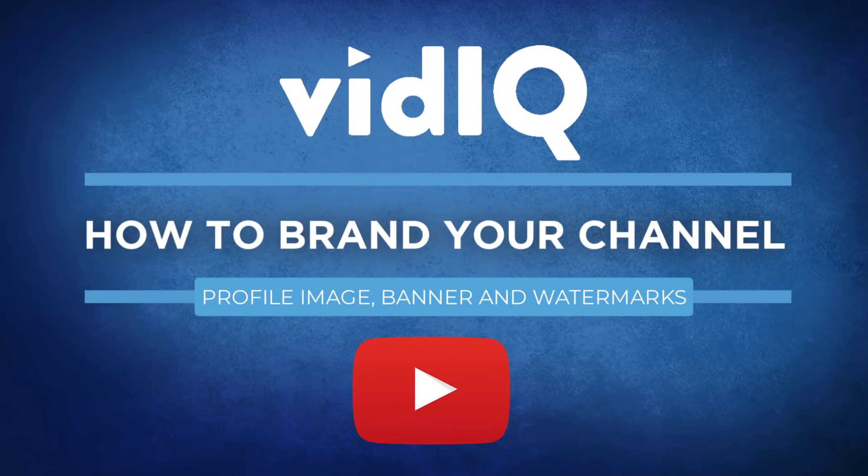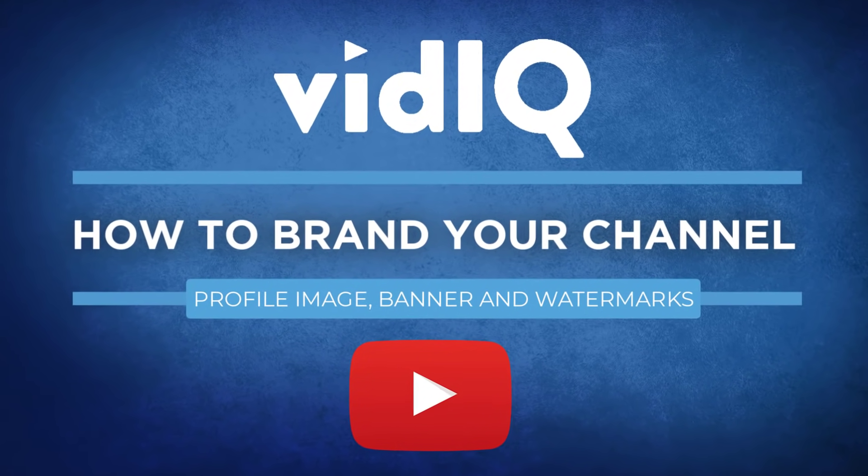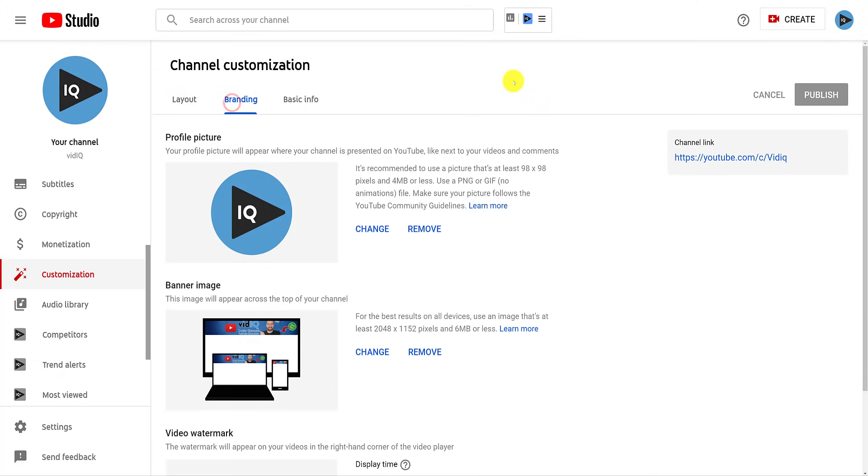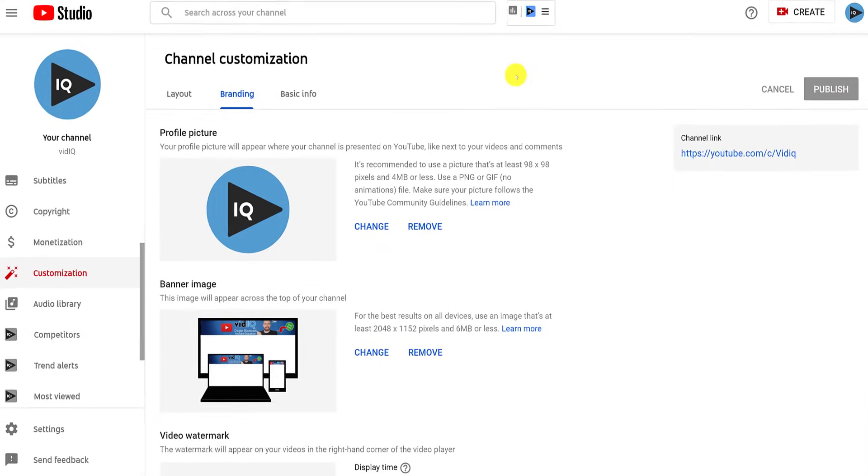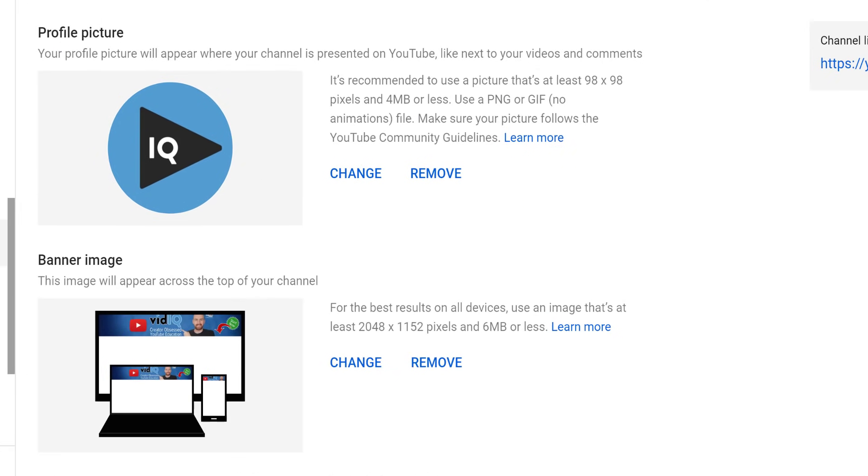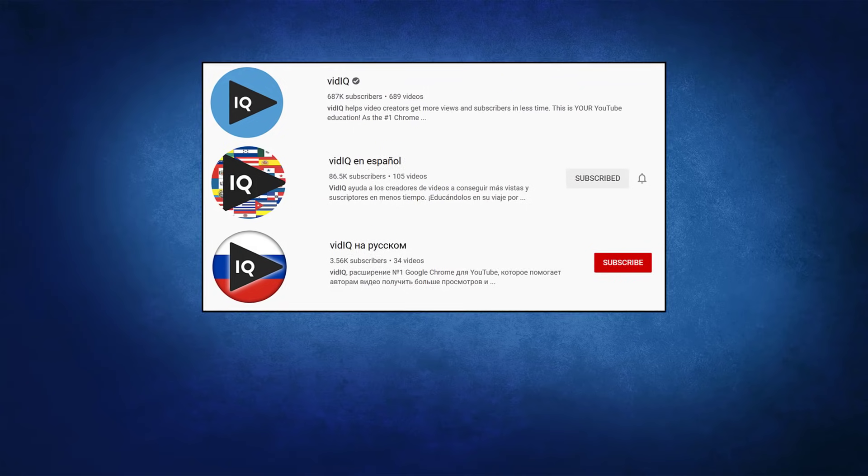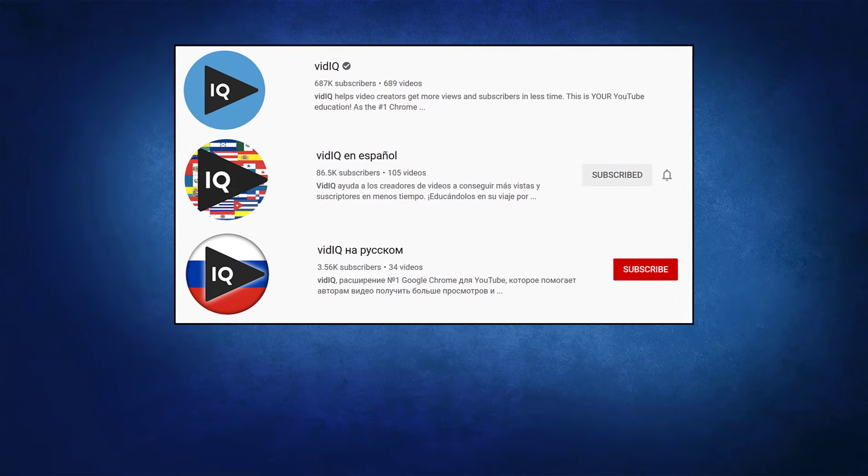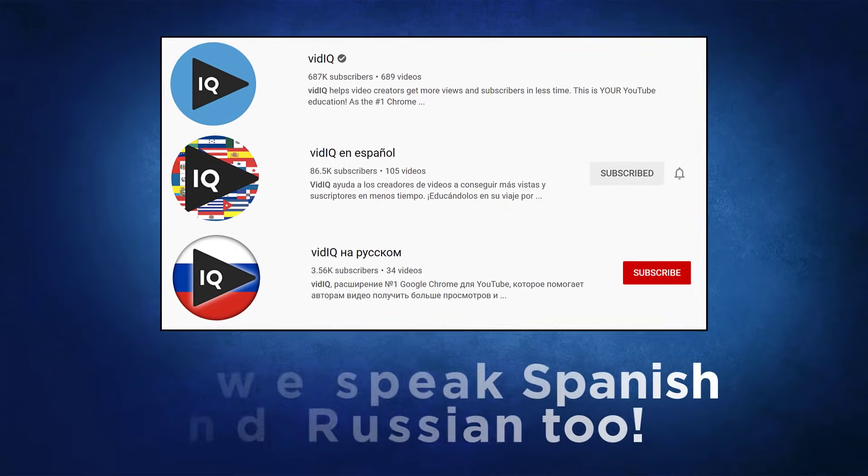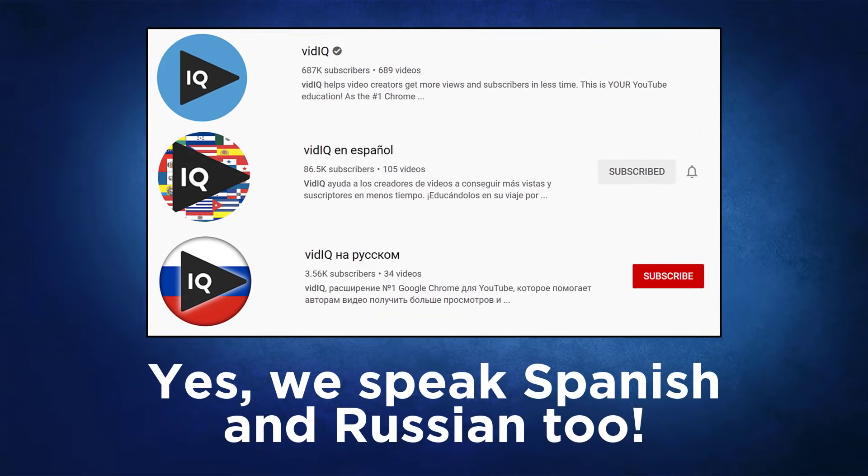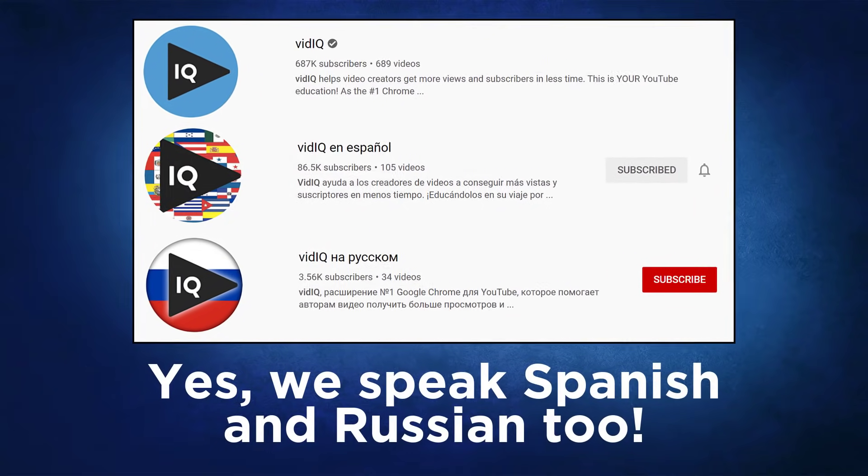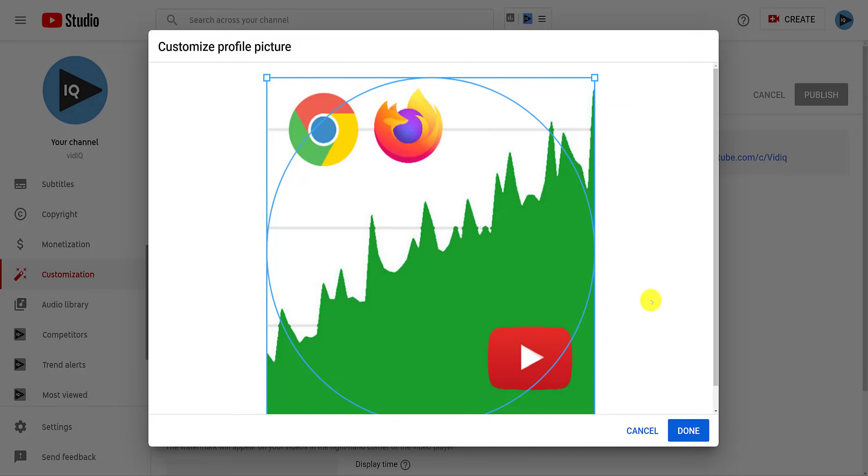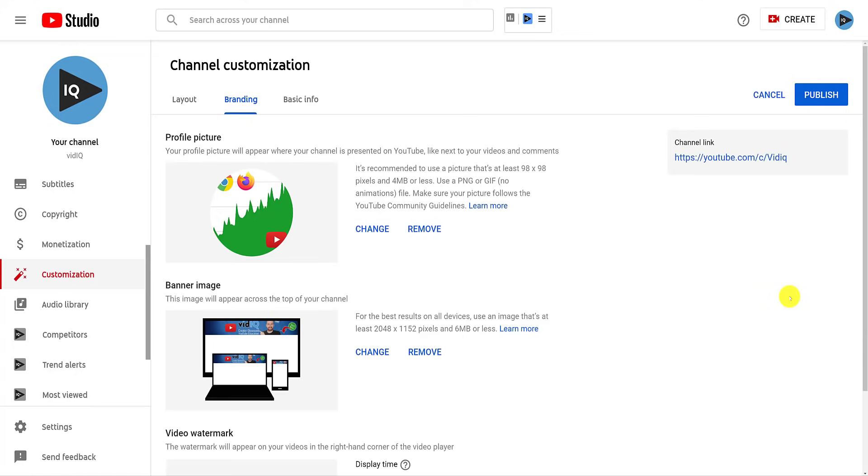Moving on to branding now, this is where you can customize parts of your channel with your logos. For the profile picture, there are a couple of things to bear in mind. Although you are uploading a square image, it will be displayed on YouTube as a circular image. When you upload the picture, it will show you how that crop will affect your picture. So make sure you don't include anything important in any of the corners of your image.